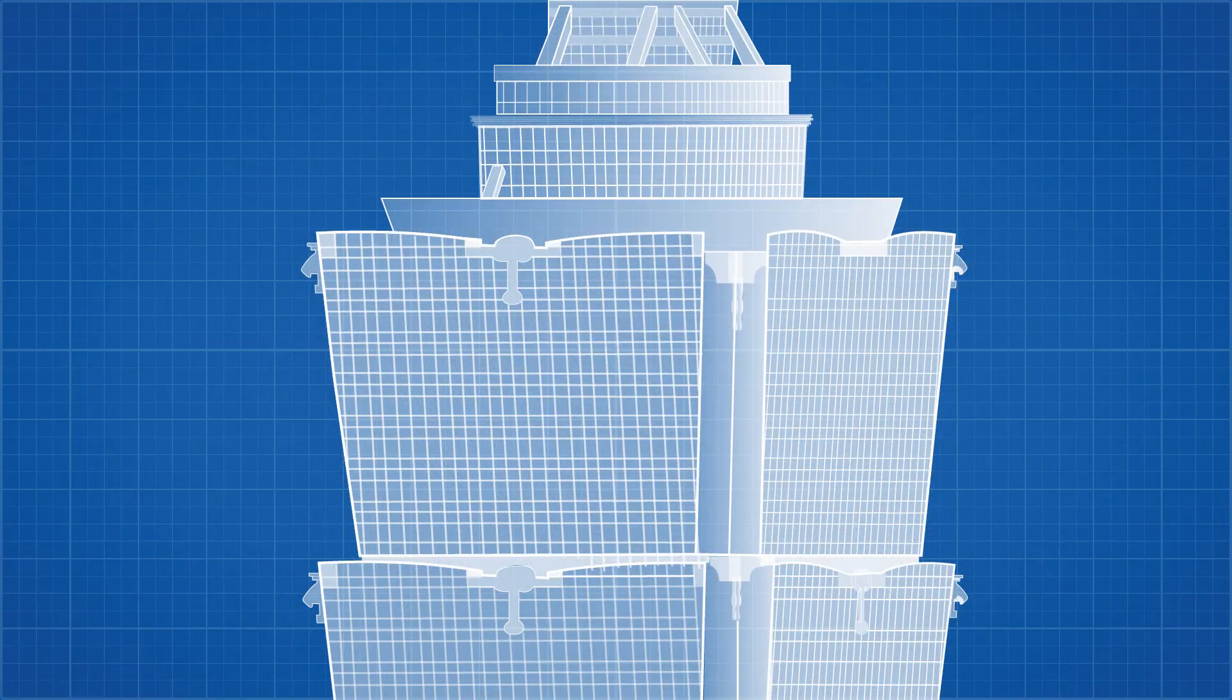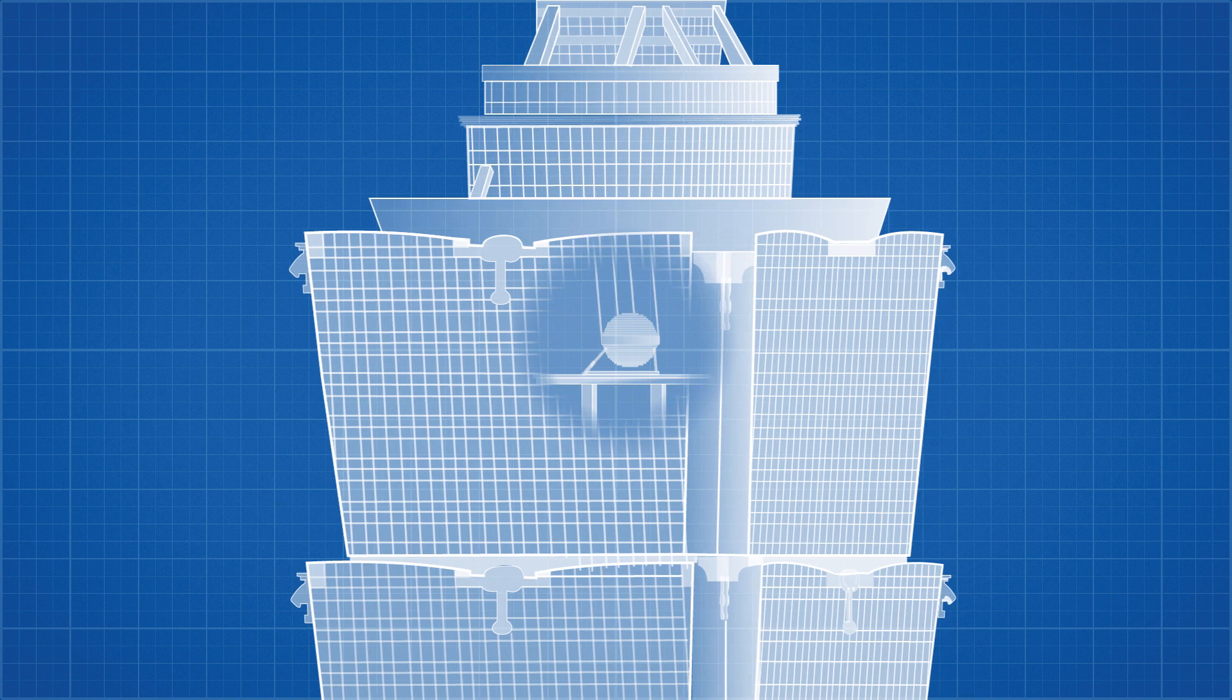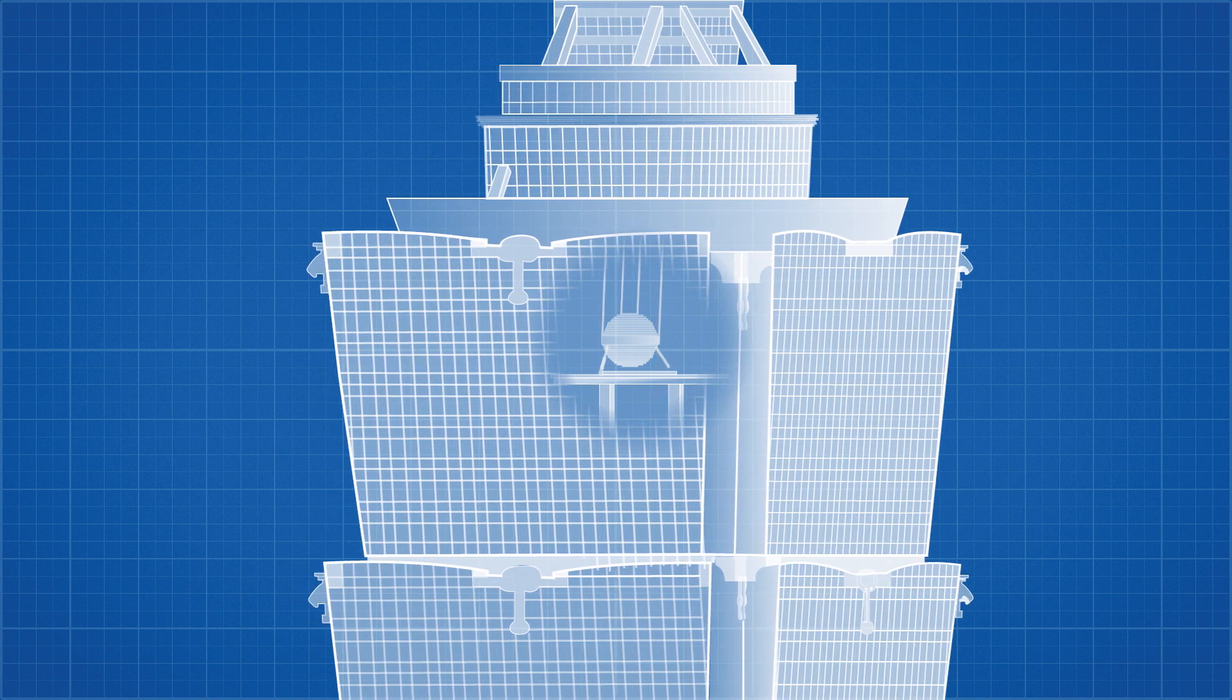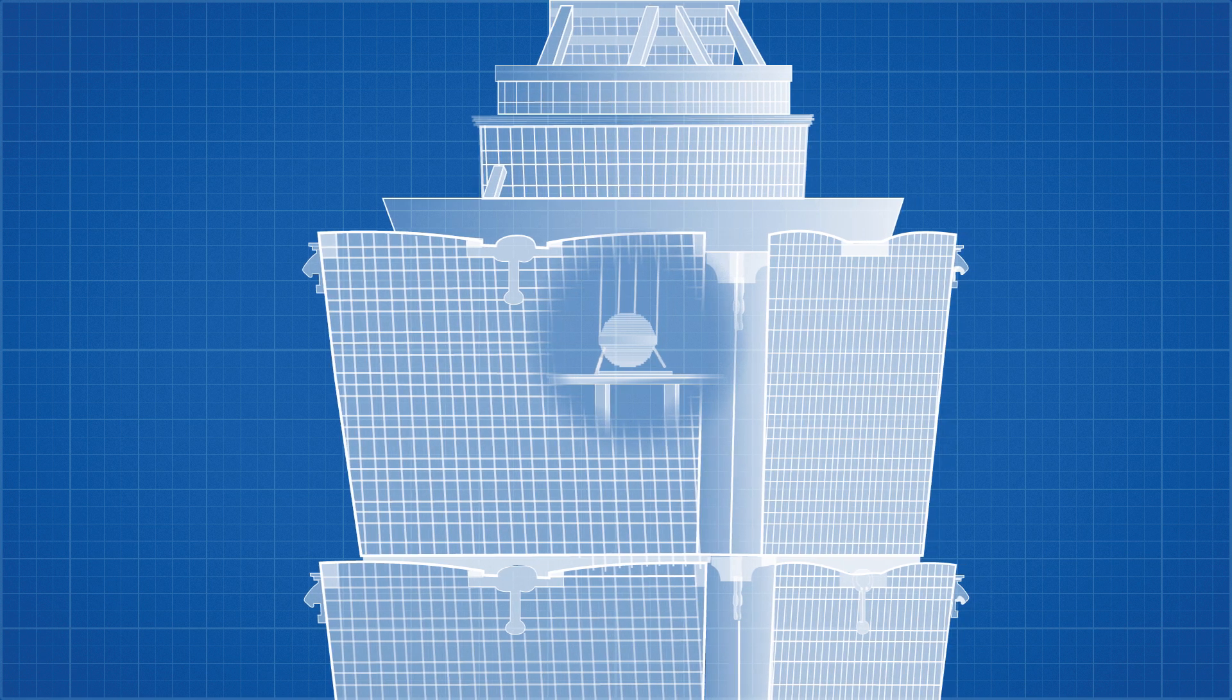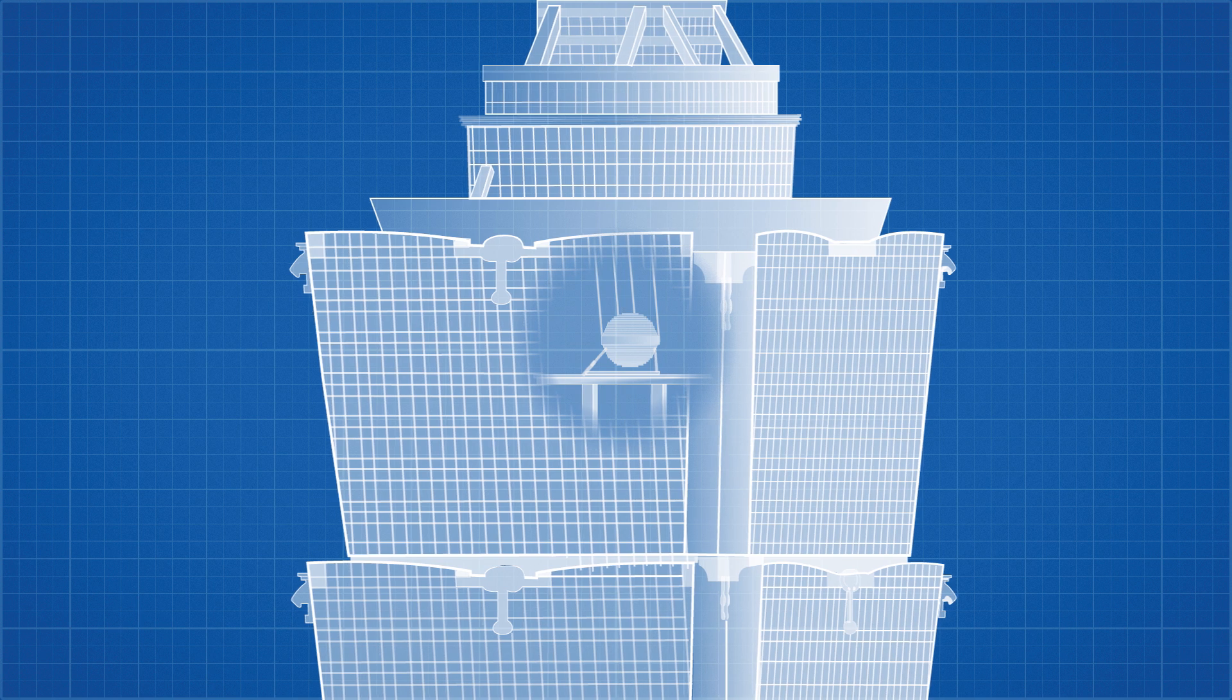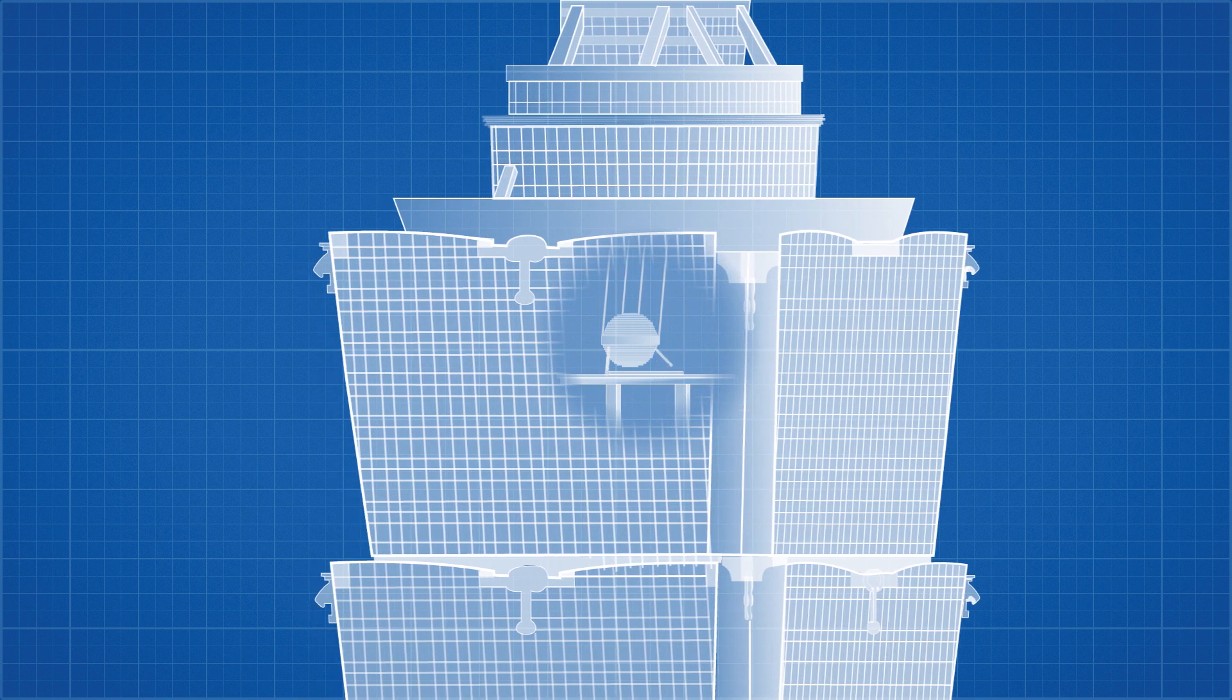When the tower is displaced, the mass damper does not move with it immediately. It is left behind and then begins to sway independently of the building. Now this is where the tuned part comes in. The engineers will have tuned the damper to the same frequency as the building, so when the building sways to the right, the damper sways to the left, and vice versa.